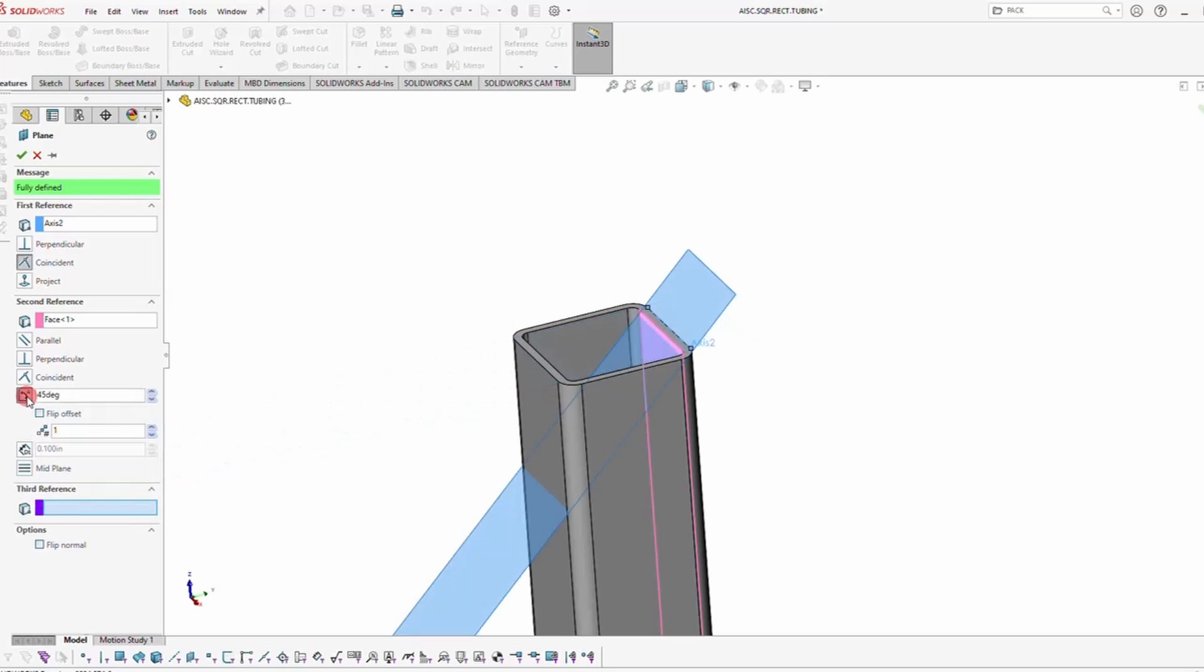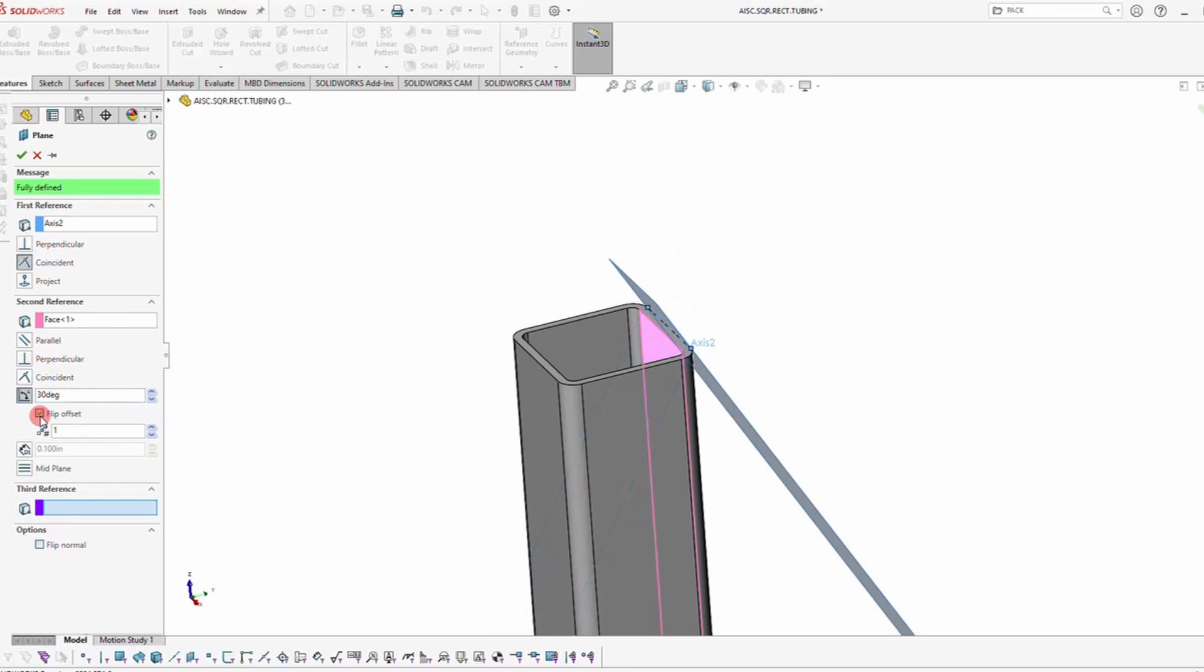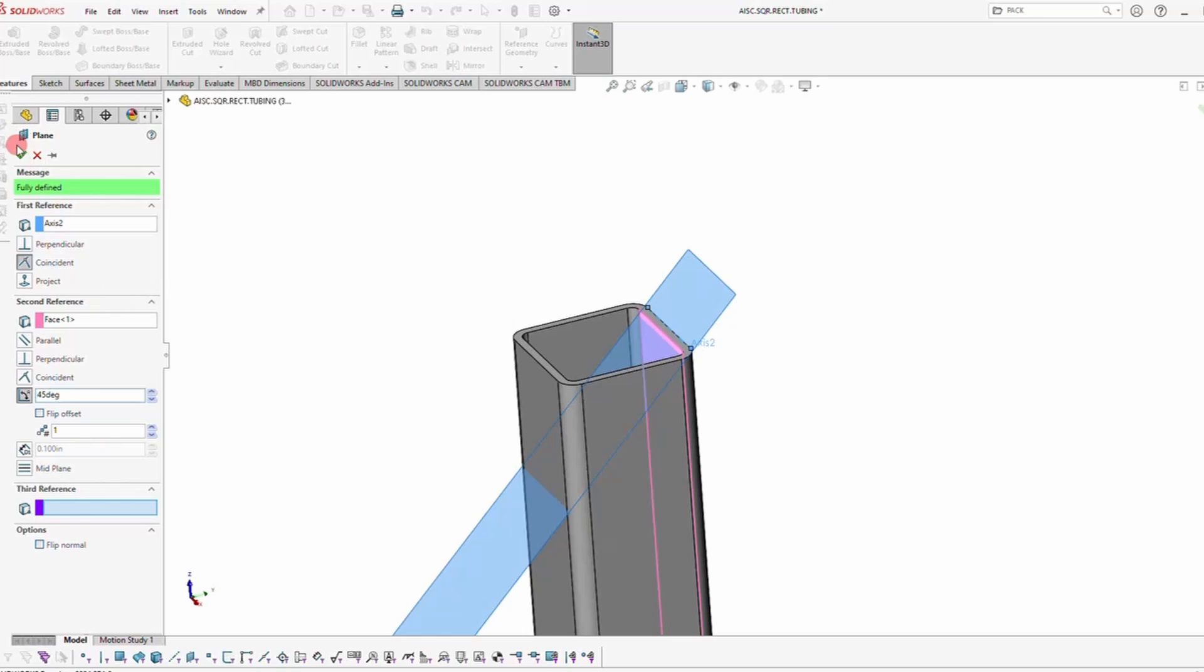And you can go over here to the second reference and click Angle. That will allow you to manipulate the cutting angle on the cutting surface, and so you can change it to 30 degrees. But we're going to keep it simple and keep it at 45 degrees.